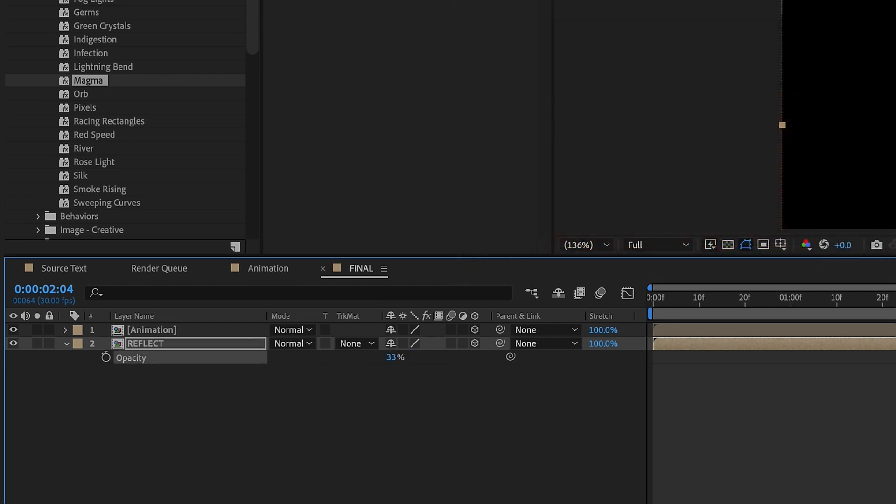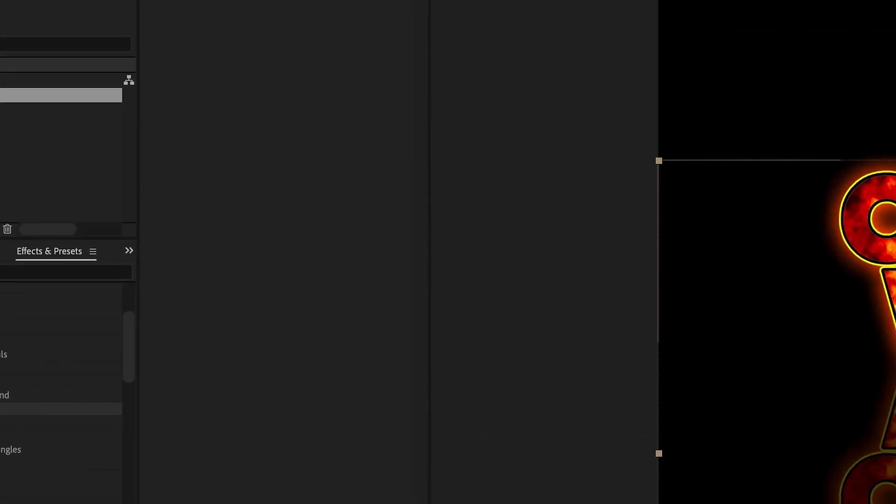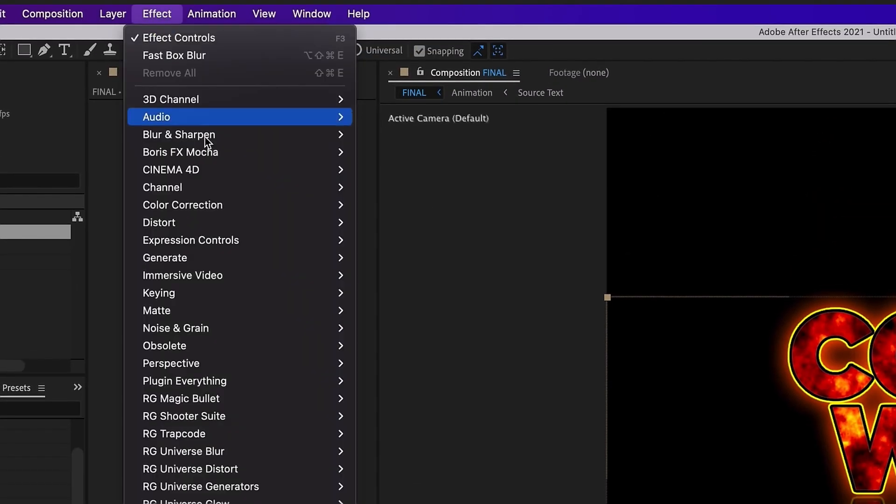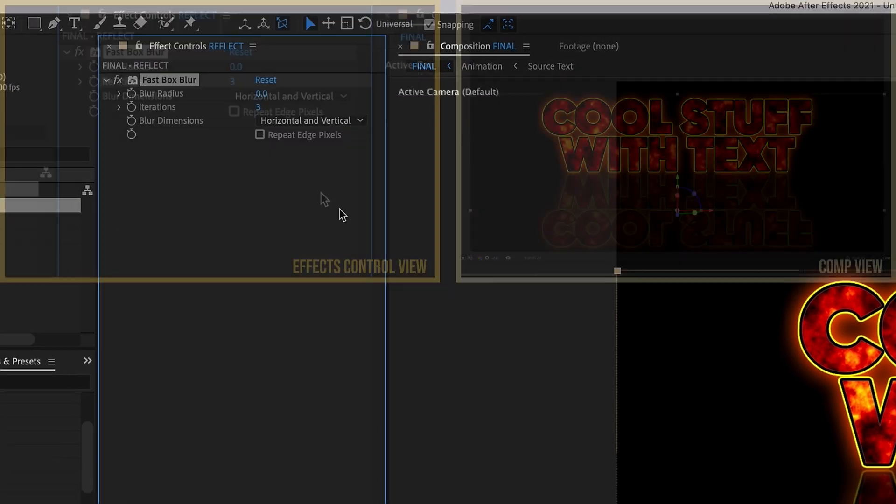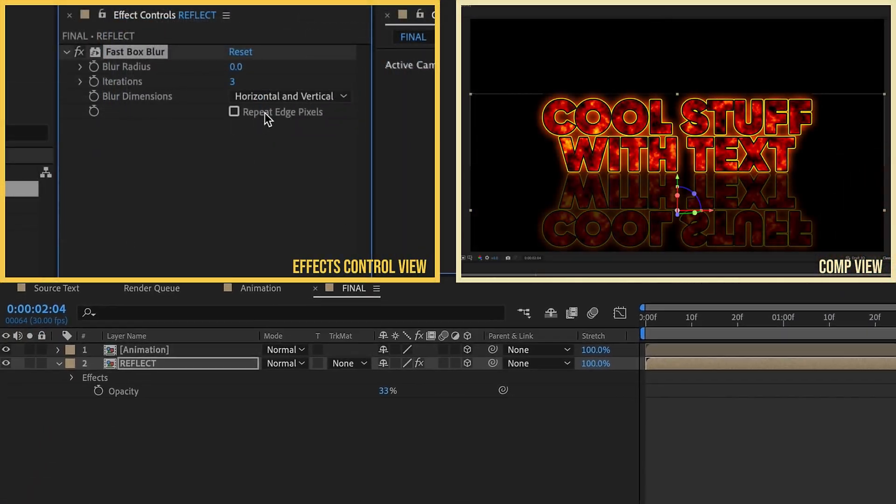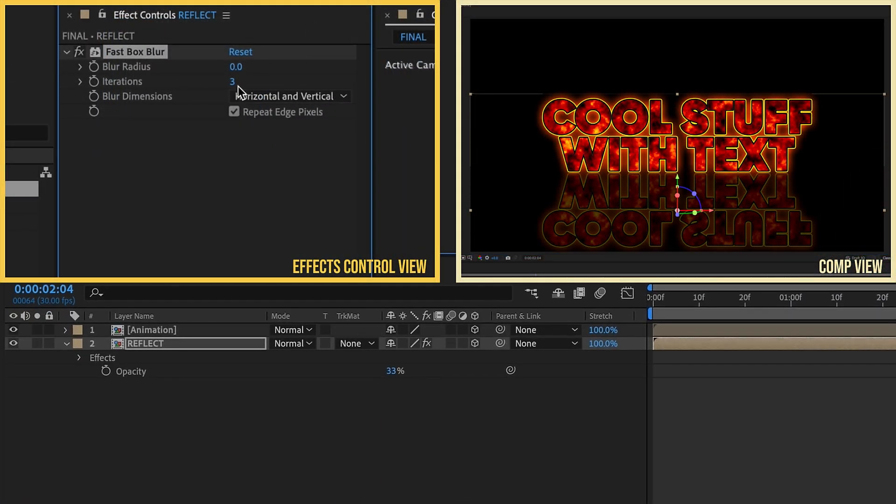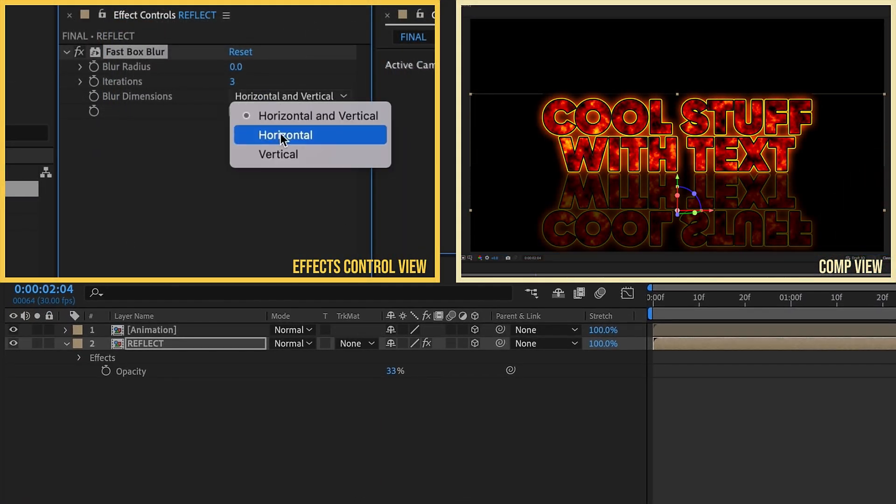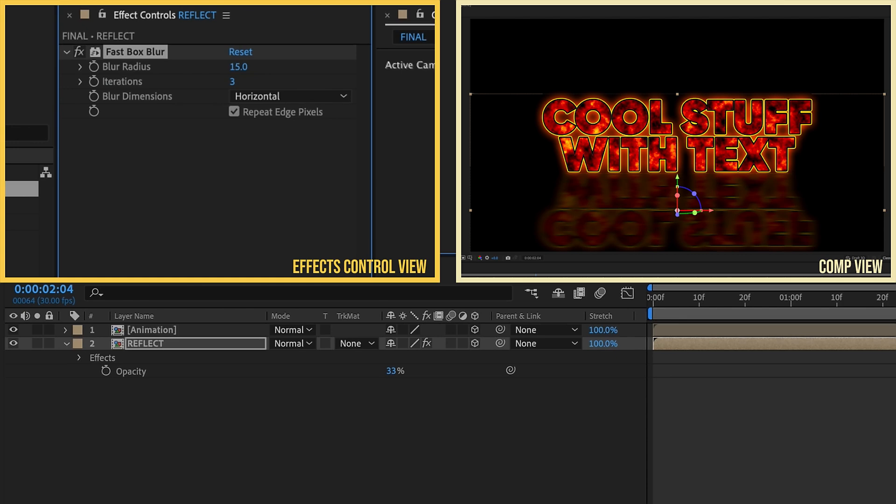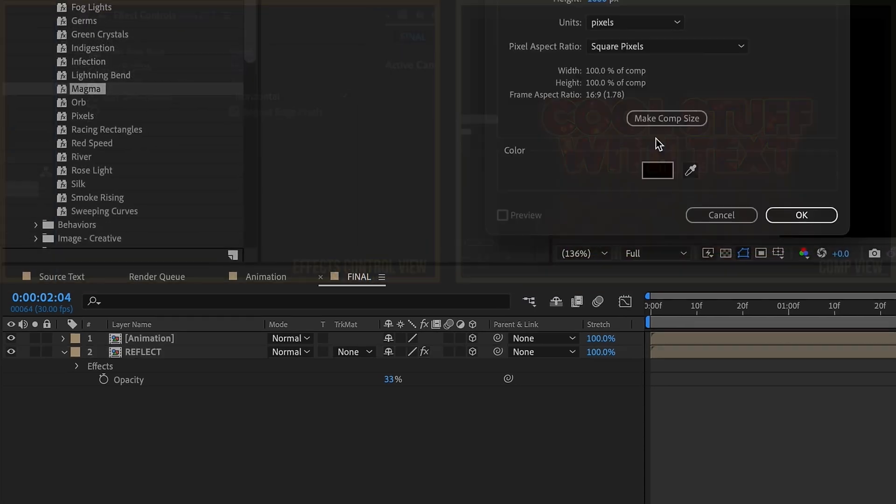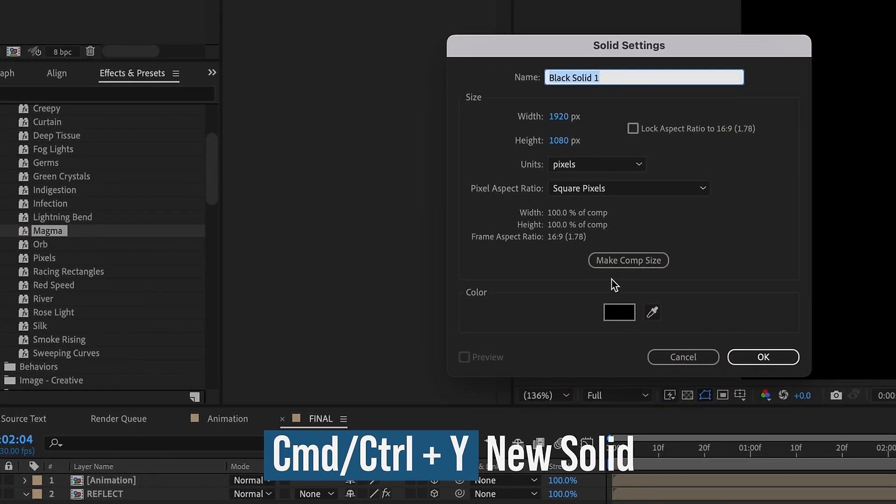Press T for opacity and we're going to make this 33 percent. We want to go up to Effect, Blur and Sharpen, and add in a Fast Box Blur. Let's repeat edge pixels. We want our blur dimensions to be horizontal only and I'm going to make the blur radius 15 so it has this wide looking blur.